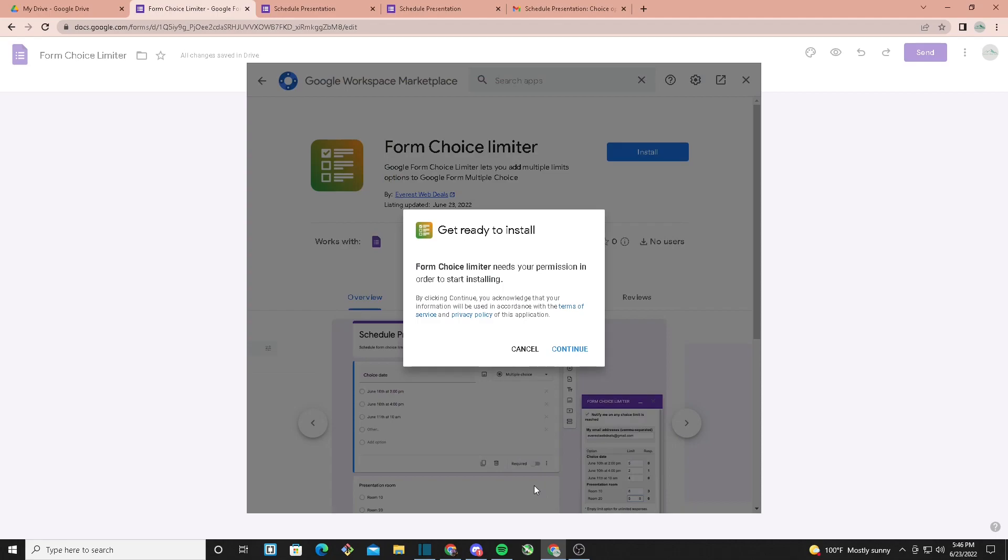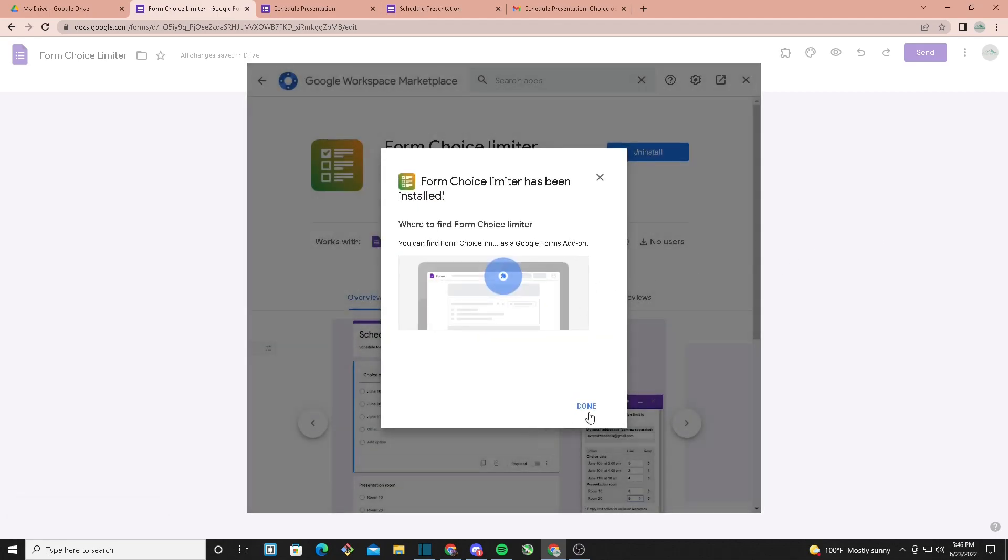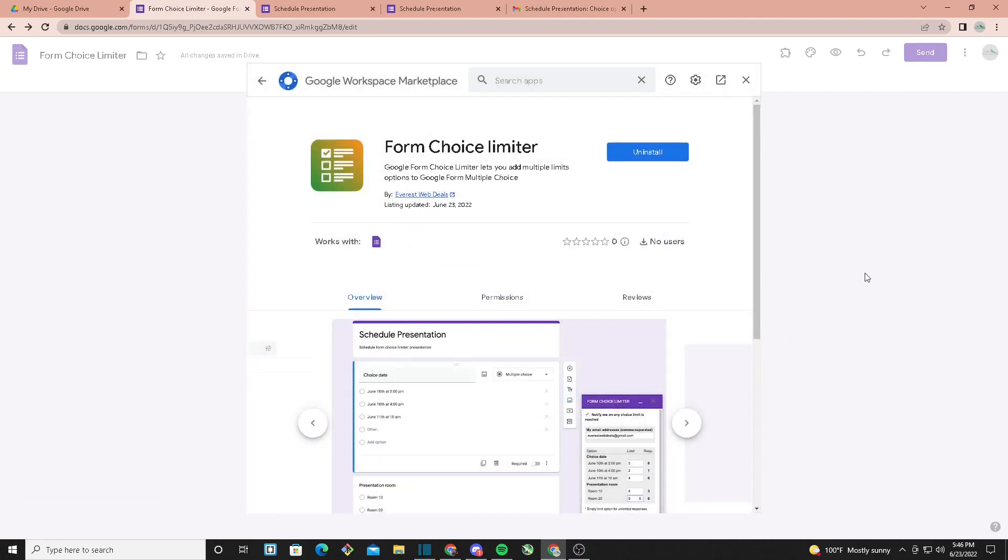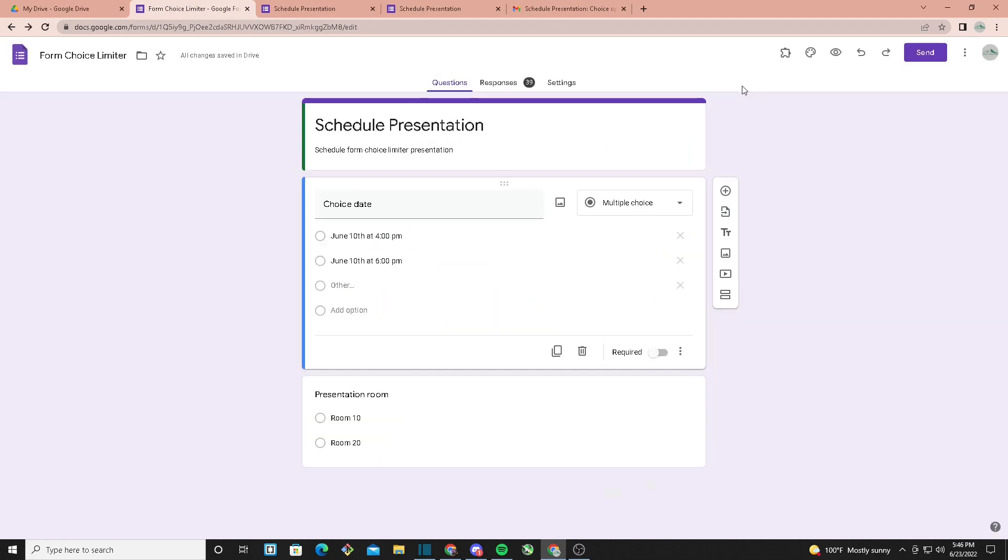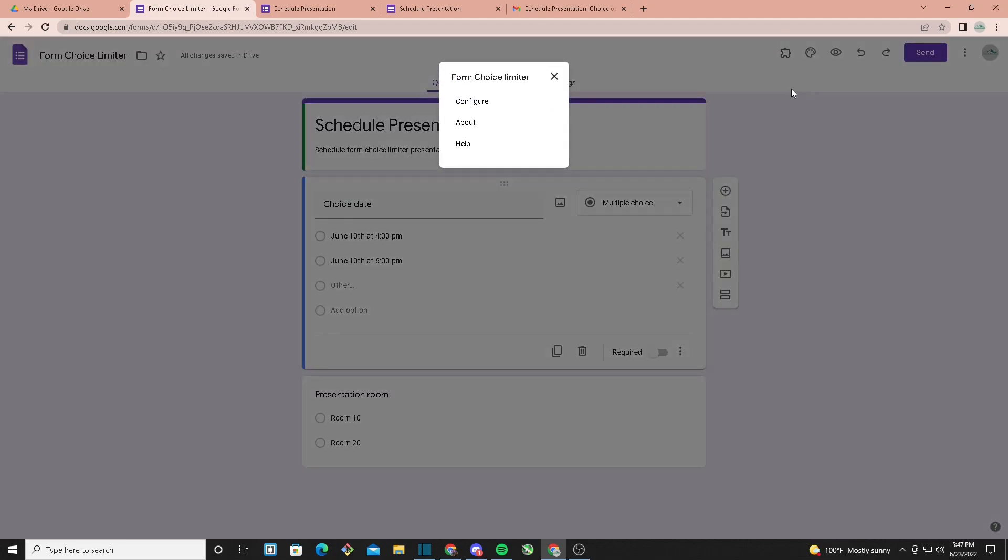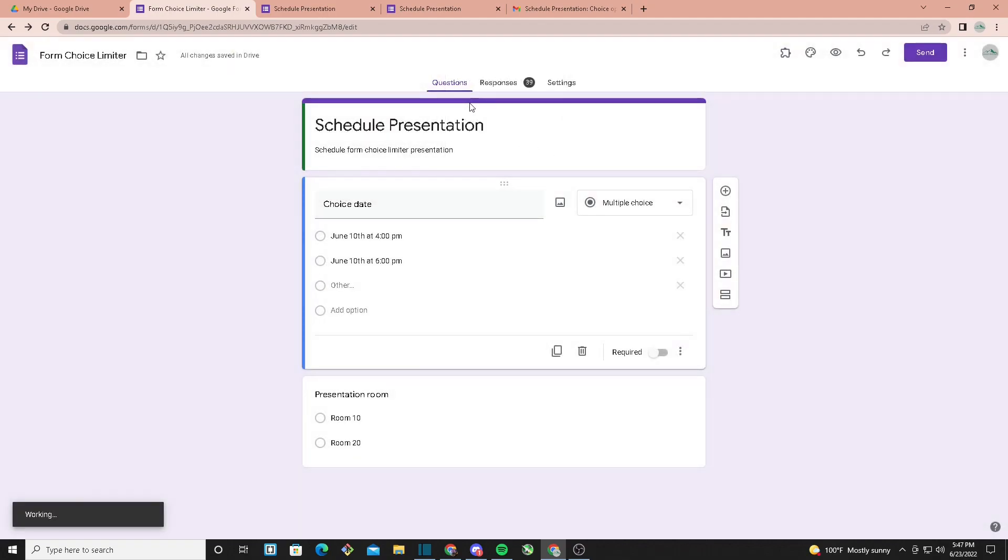Once you click on Allow, you want to exit out of this window. Go over here at the top right on Add-ons, click on Form Choice Limiter, and from here click on Configure. This is where you will be adding the limiters to your options.